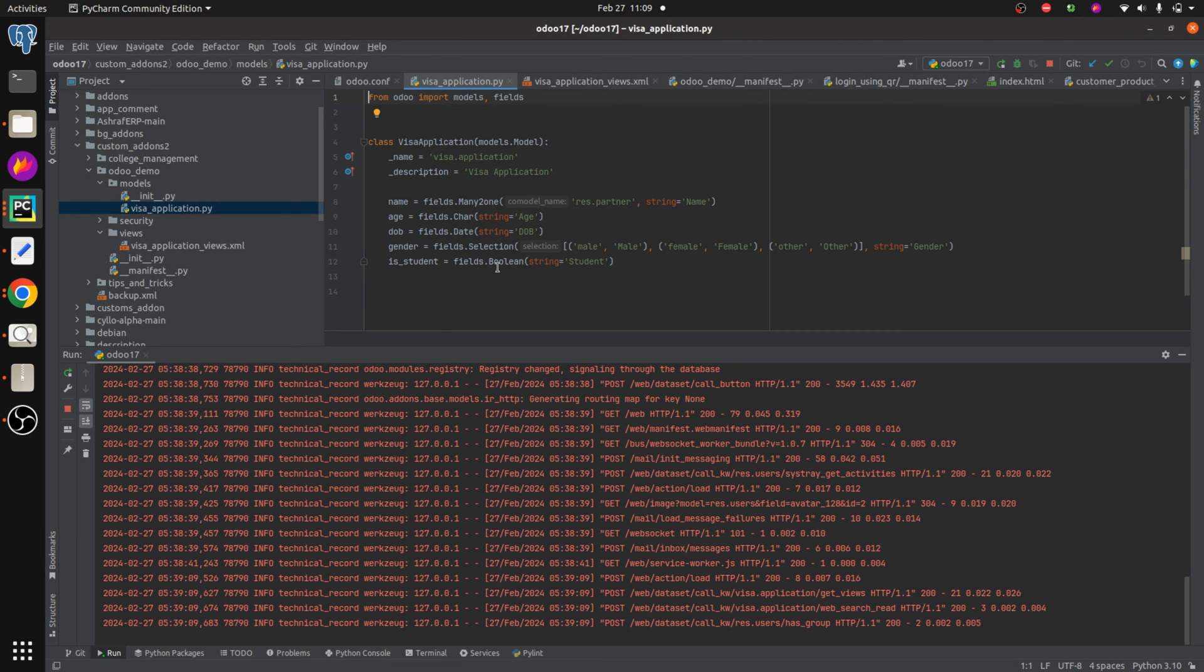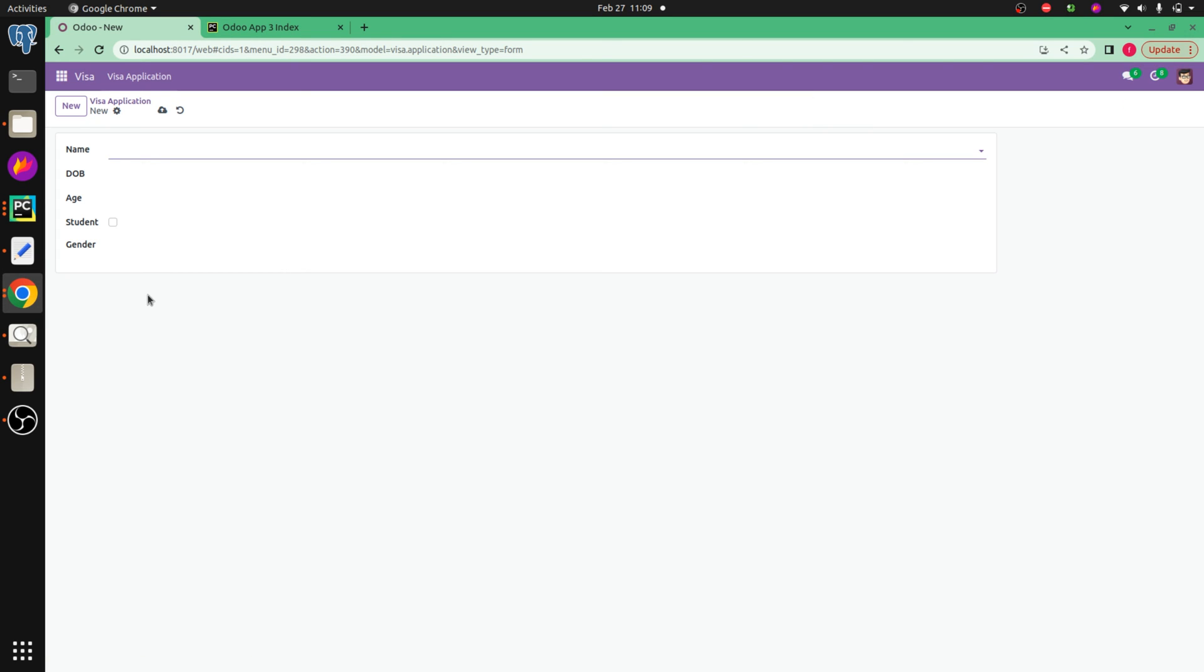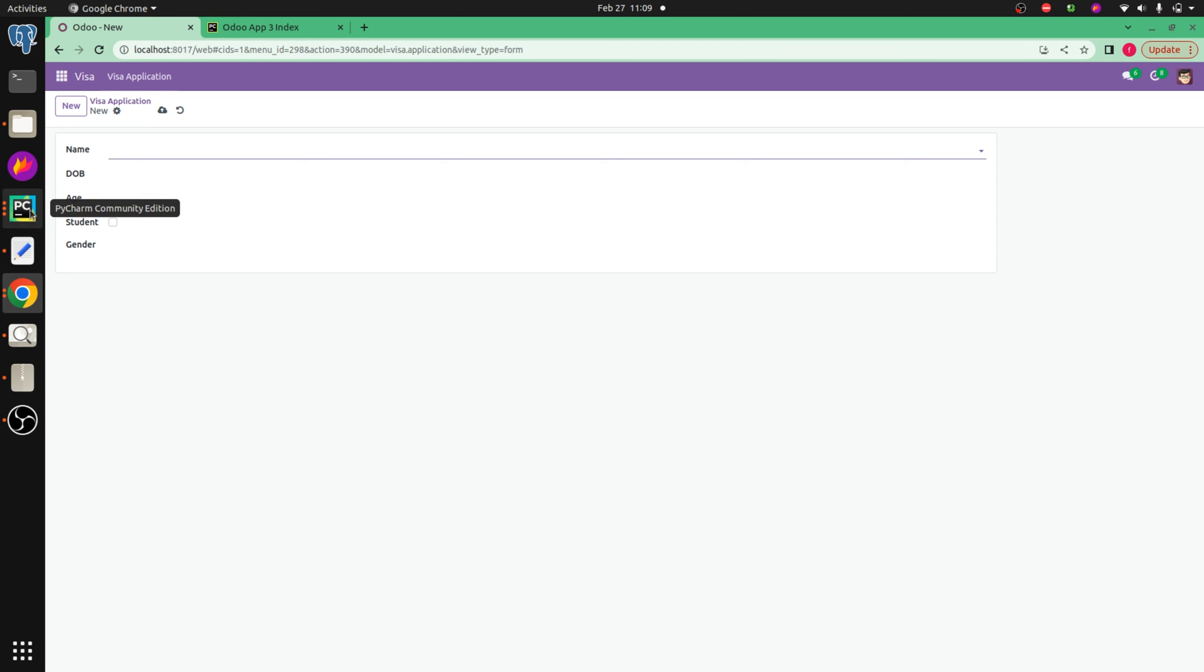If we check the UI, here you can see the fields, and here you can see the student field, that is student field is a boolean field. We are going to change this is student field to a toggle button.